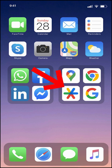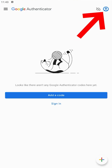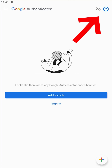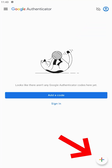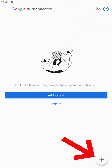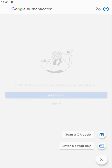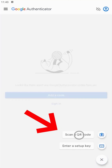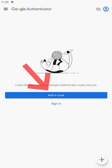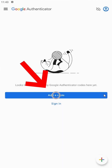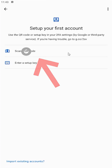Open your Google Authenticator app and make sure you're logged into your Google account. For option one, click the plus icon in the bottom corner of the screen, then select scan a QR code. Alternatively, you can click the add a code button, then select scan a QR code.